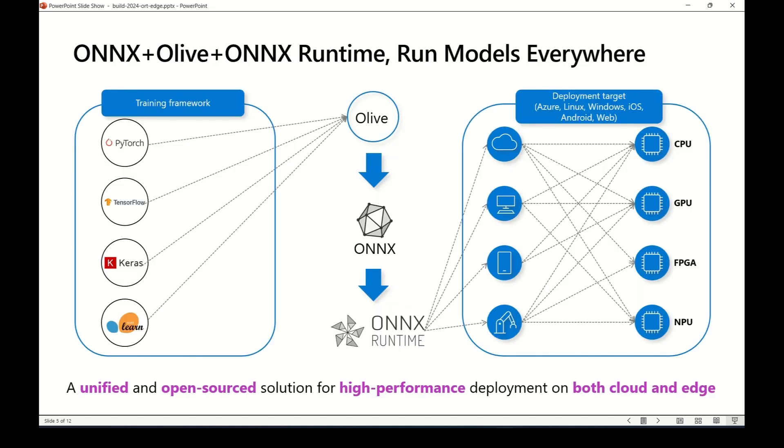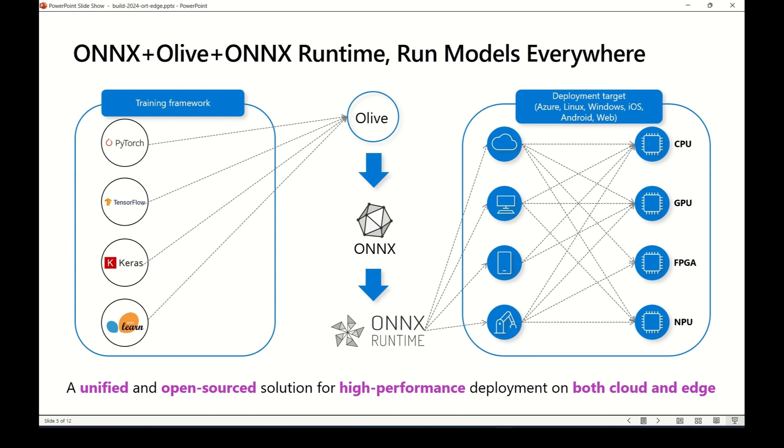Here is our solution, which involves Olive, ONNX, and ONNX Runtime. For a pre-trained model, you can use Olive to get an optimized ONNX model. ONNX is a standard format for representing machine learning models, and Olive is an easy-to-use model optimization tool. Once you have optimized the model, you can use ONNX Runtime to deploy it across platforms with high performance by leveraging hardware acceleration. So this unified open-source solution supports high performance deployment on both cloud and edge.